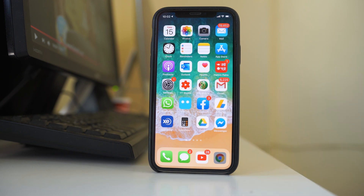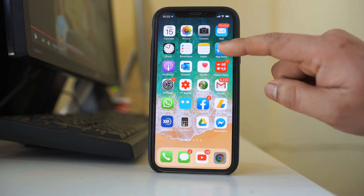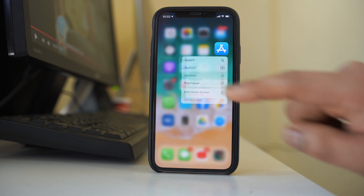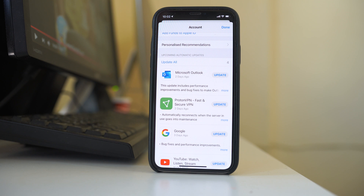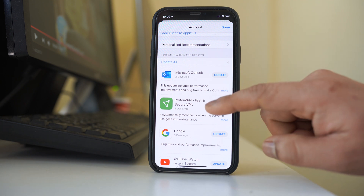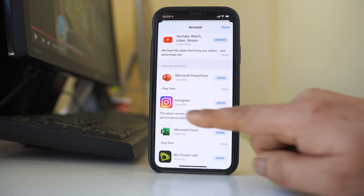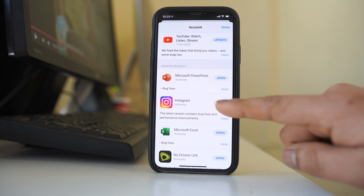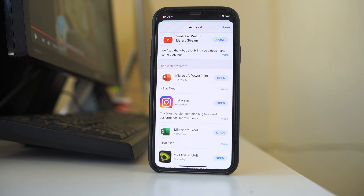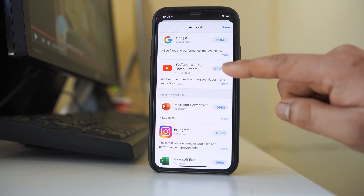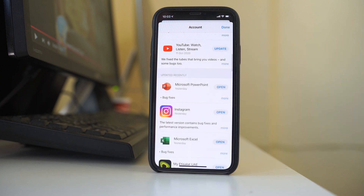Tap and hold the App Store, then go to Updates. Under here you will see if there is an update available for the Instagram application. Right now it shows 'Open', which means the Instagram application was updated recently. If you see an Update button instead of Open, go ahead and update your Instagram application.